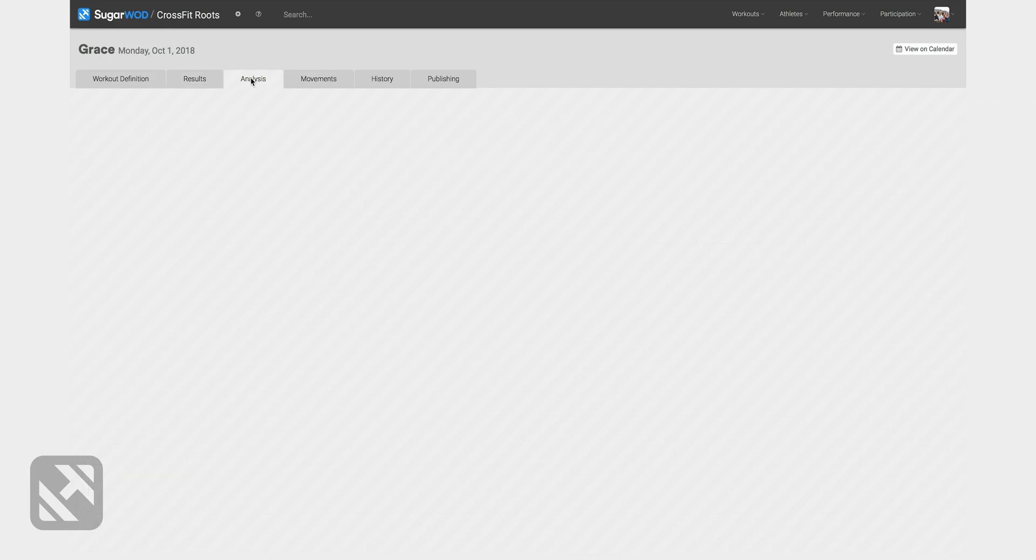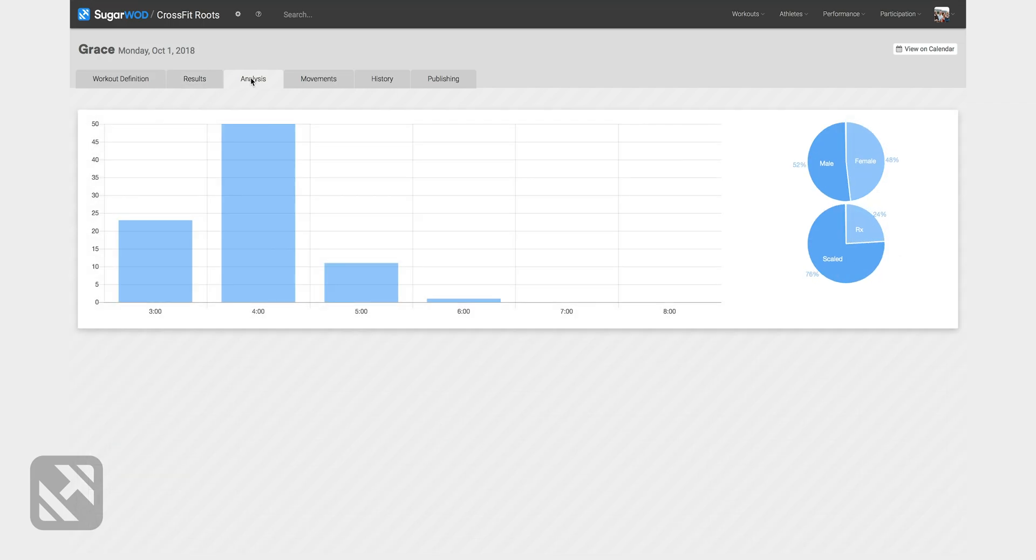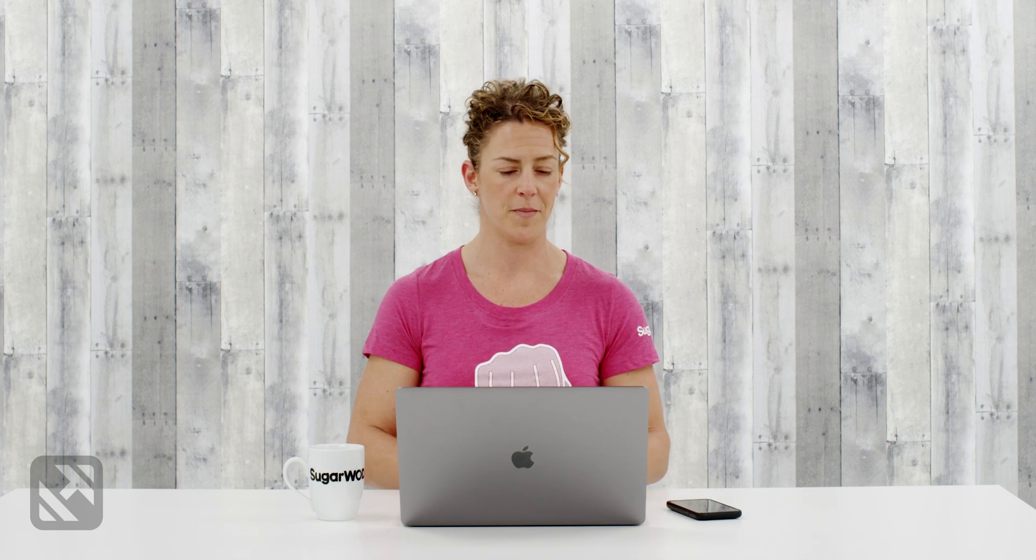On the analysis tab, I can see the distribution of times for that workout. This helps me understand my programming a little bit better.